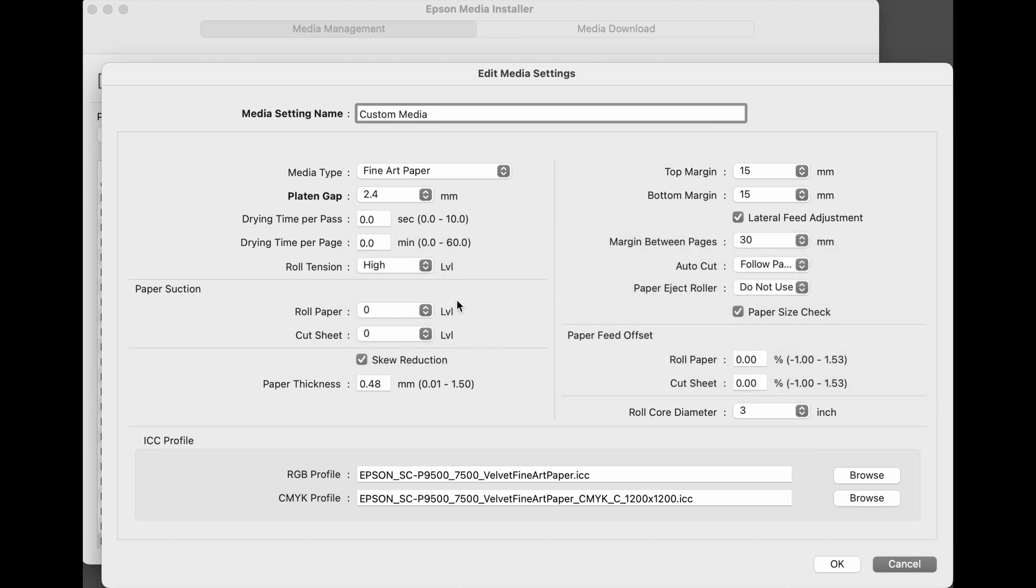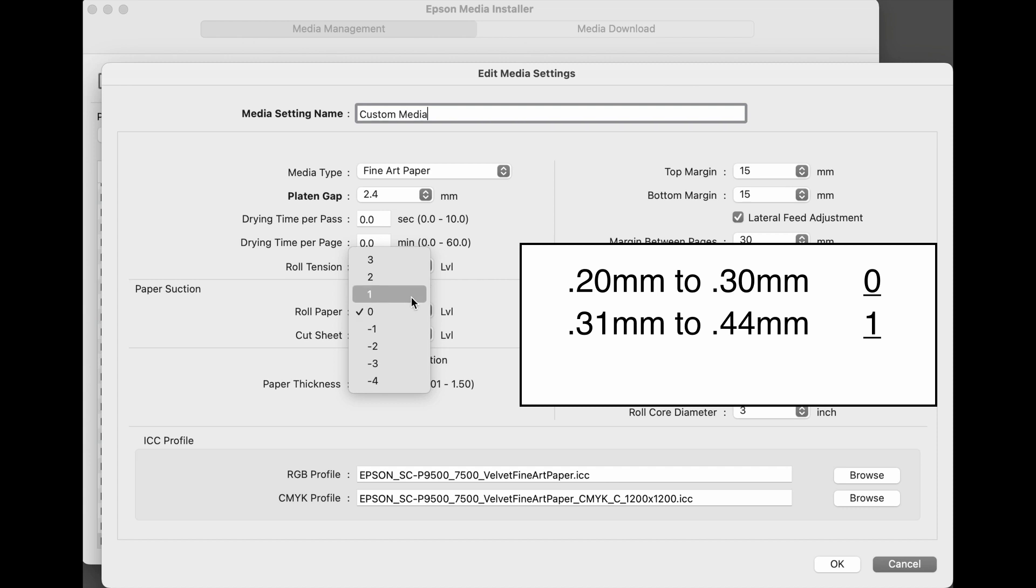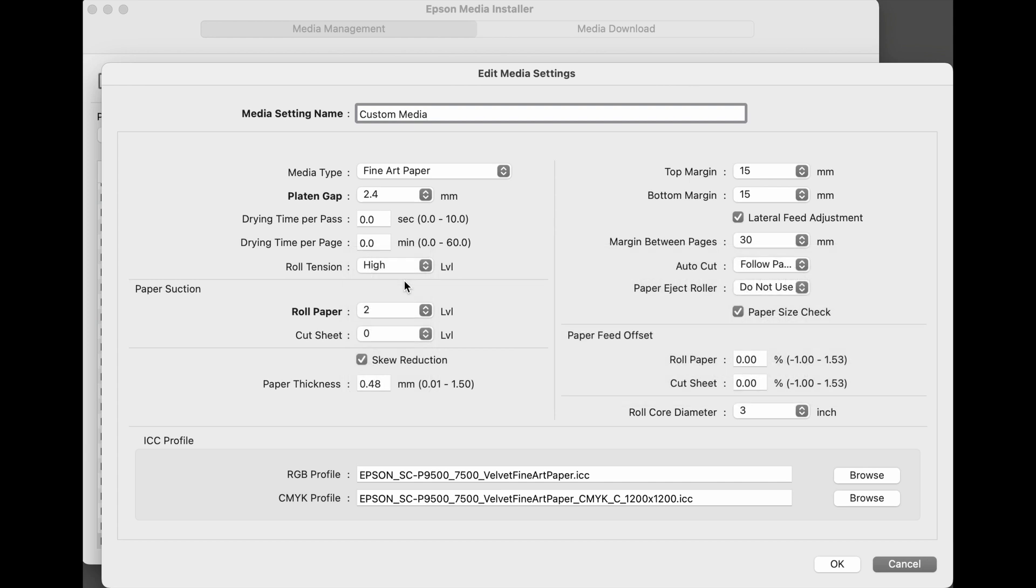The paper suction settings are also based on the thickness of the media. And roll papers often have a different thickness than cut sheet papers. Since we're working with a roll paper, we'll make a setting here. Medias that are 0.20 millimeters to 0.30 millimeters have a paper suction of 0. Medias that are 0.31 millimeters to 0.44 millimeters have a suction of 1. Medias that are 0.45 millimeters to 0.80 millimeters, the suction should be set to 2. For many thick fine art medias, we recommend unchecking skew reduction to prevent unneeded warnings for skew error.